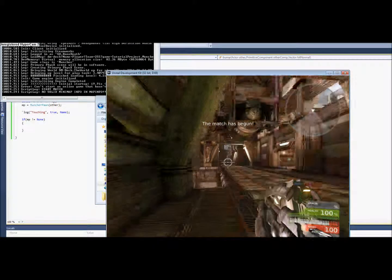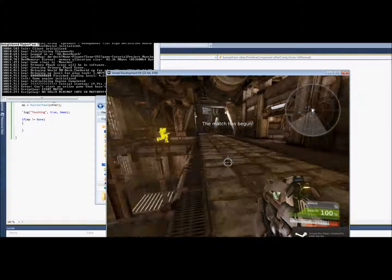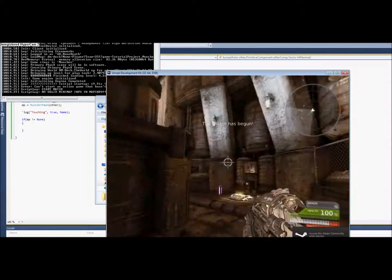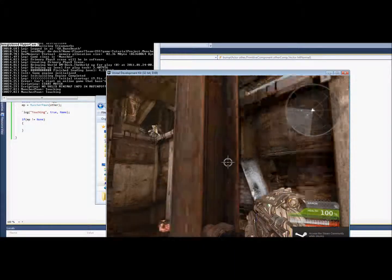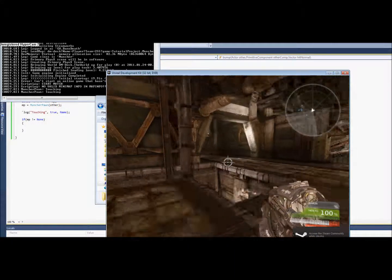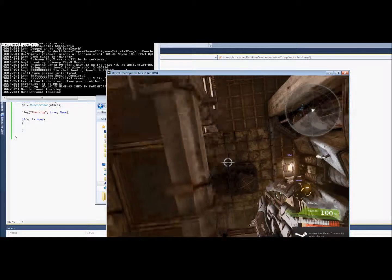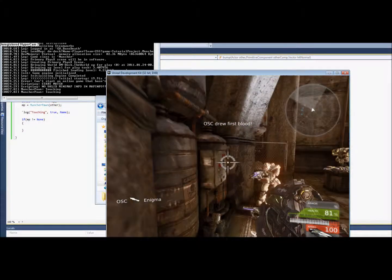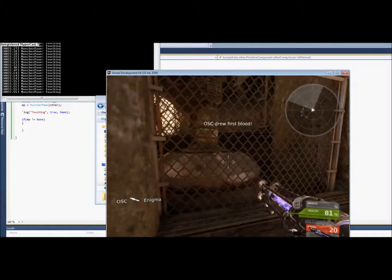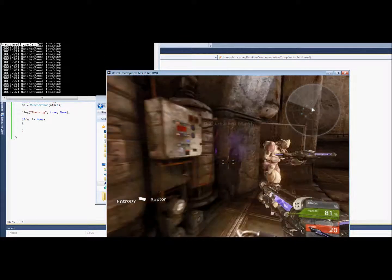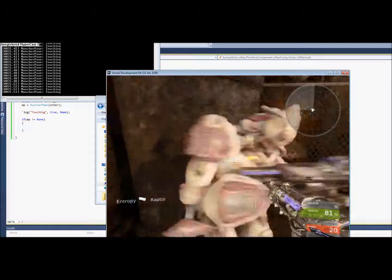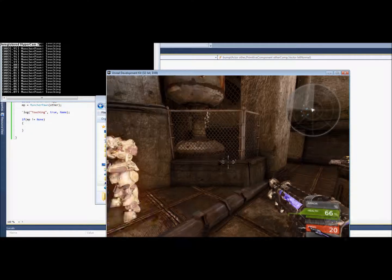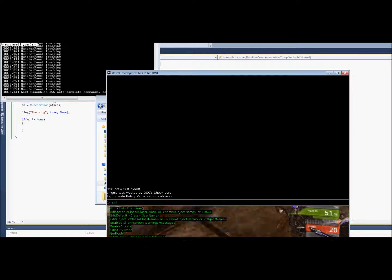Okay, we're in game. I'm just going to go and run into somebody here. Whoop. Make sure that the log file says touching. Ah, okay, there it is, it's touching. So that's all we need from that.